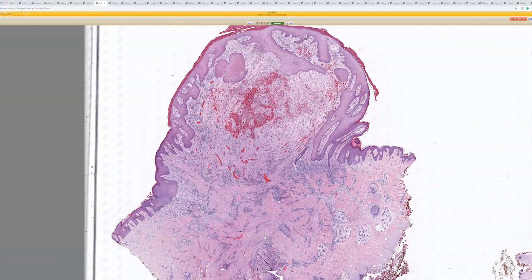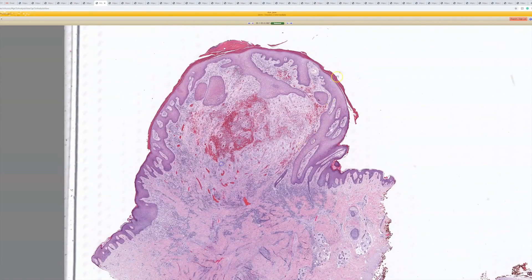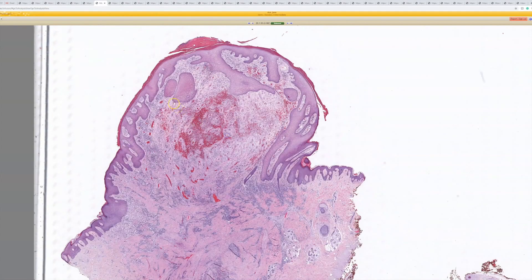There are other entities that can certainly have overlapping features with this. If this were anywhere else on the body, it's probably just a ruptured cyst or ruptured hair follicle — they've really manipulated and picked at it and gotten a lot of reactive polypoid granulation tissue and reactive epidermal change over it. So: pilonidal cyst or sinus tract.